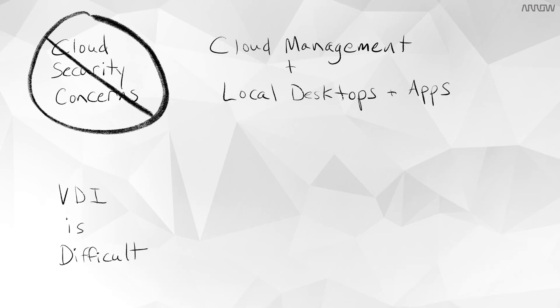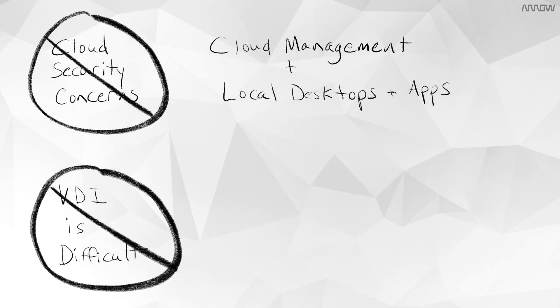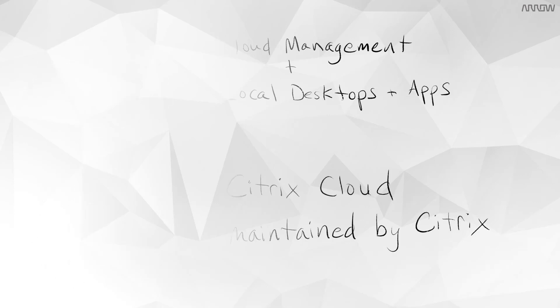For those finding it difficult to maintain on-premises VDI environments, understand that Citrix Cloud is evergreen, meaning that Citrix keeps the management plane up-to-date and online.